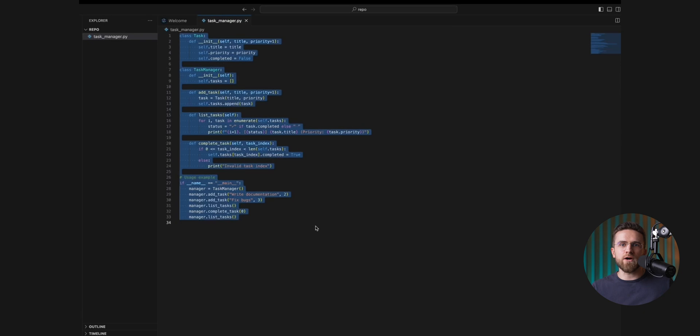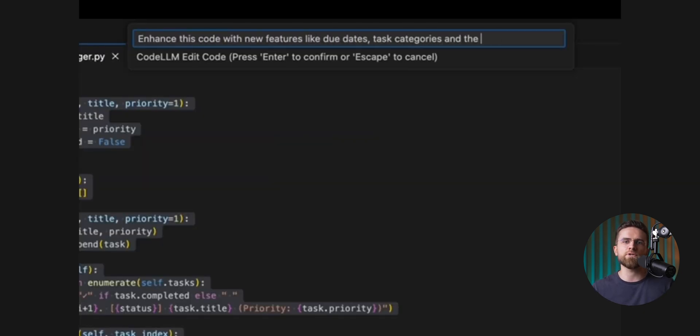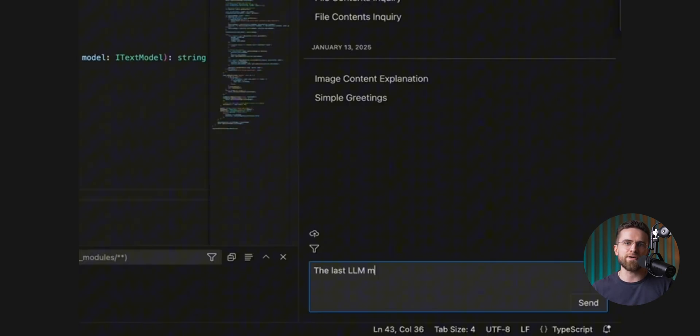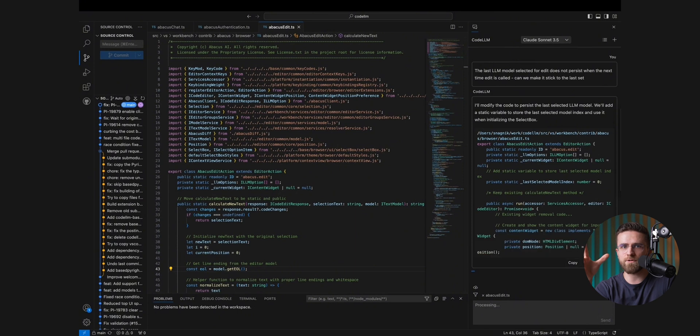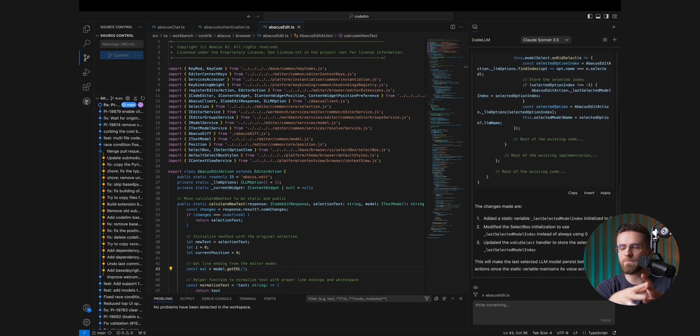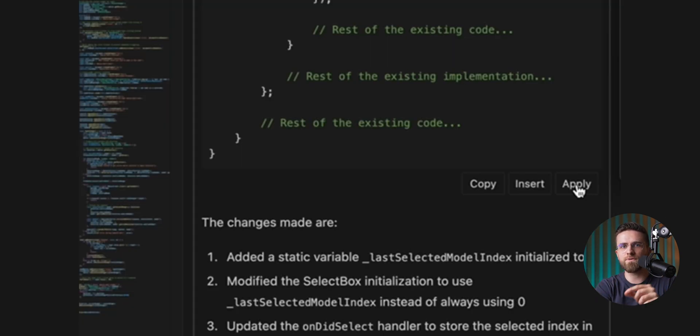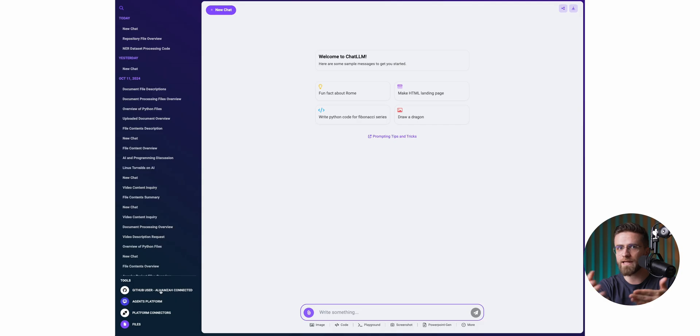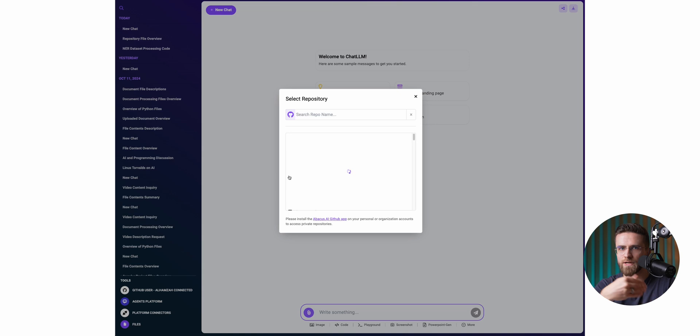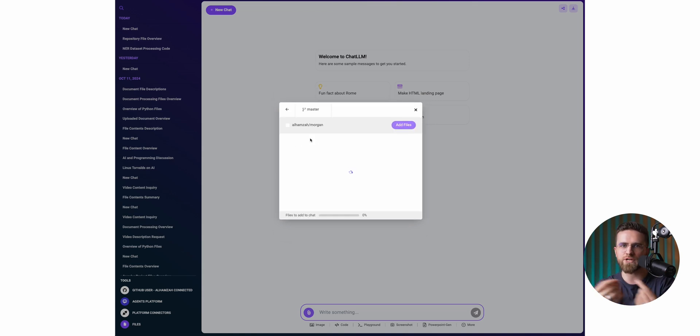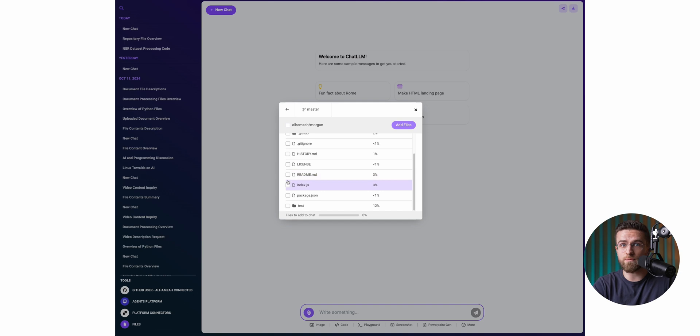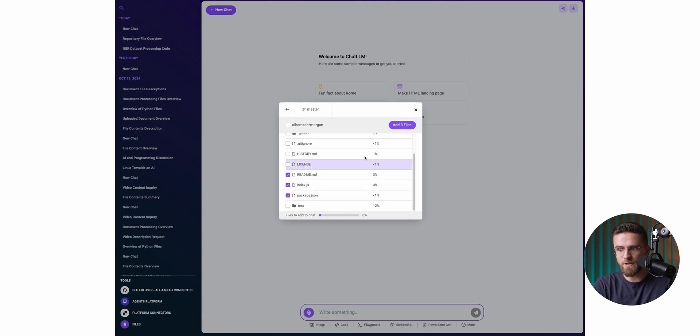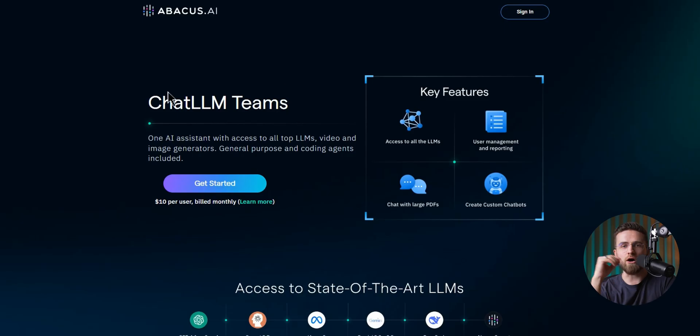And even if you decide not to create any agents, there are still plenty of useful features you can take advantage of. For example, if you're a developer, there's a feature called CodeLM that you can add to Visual Studio. Works like a plugin, helping you write and debug code in real time without having to switch apps. You can also connect it directly to your GitHub repository, so it always has the most context and gives you the most accurate answers. Sure, it won't replace a human developer, but it will definitely make your work a lot faster and more efficient.